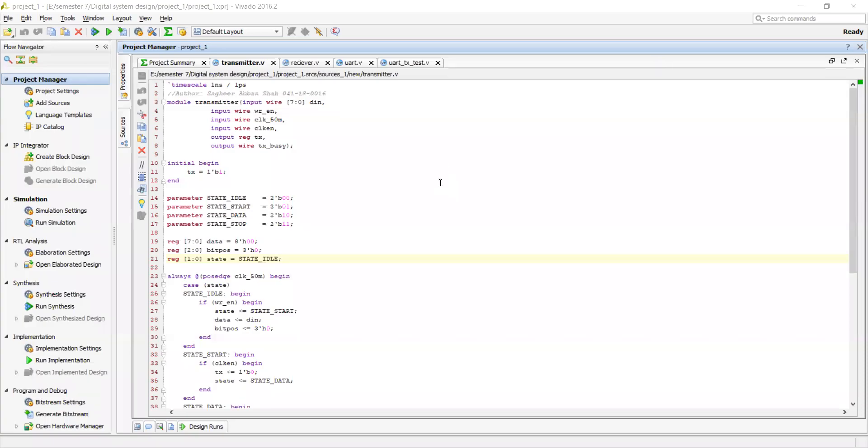As-salamu alaykum, I'm Sakir Abbas and today I'm going to talk about Universal Synchronous Receiver and Transmitter. This is a protocol. UART is a commonly known and used protocol.